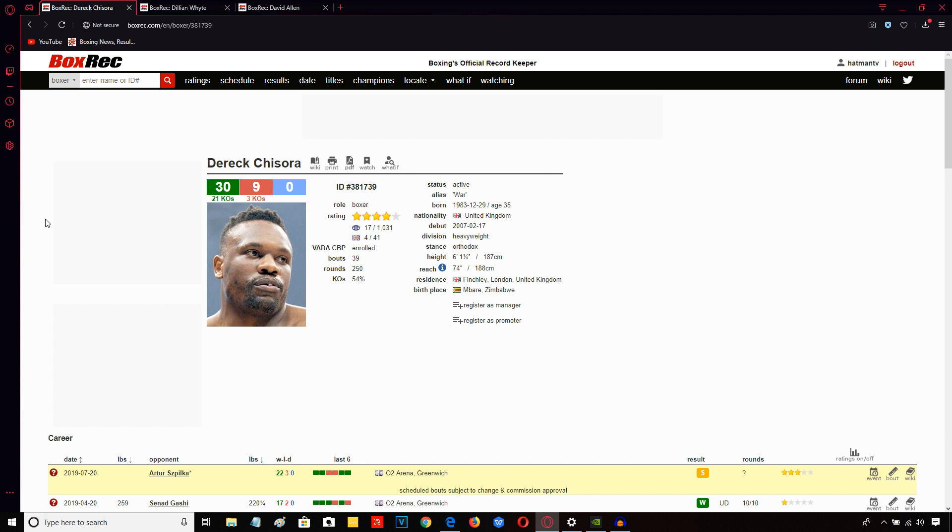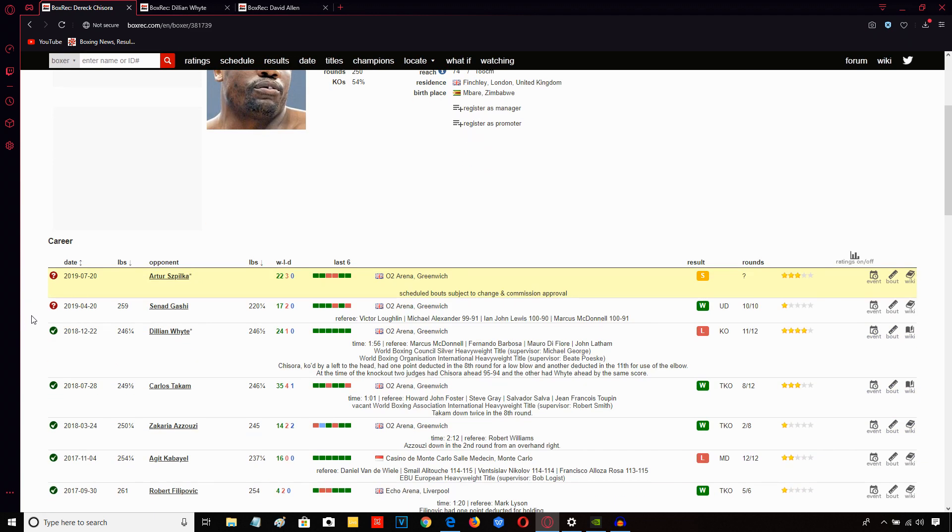So what we have to look at here by way of a danger for Derek Chisora is that he could go in there, maybe a little under-motivated and have a repeat of the performance he put in against, what's that guy called? The Turkish-German guy. I forget his name off the top of my head. My mind's gone blank. In fact, let me look at his record here.